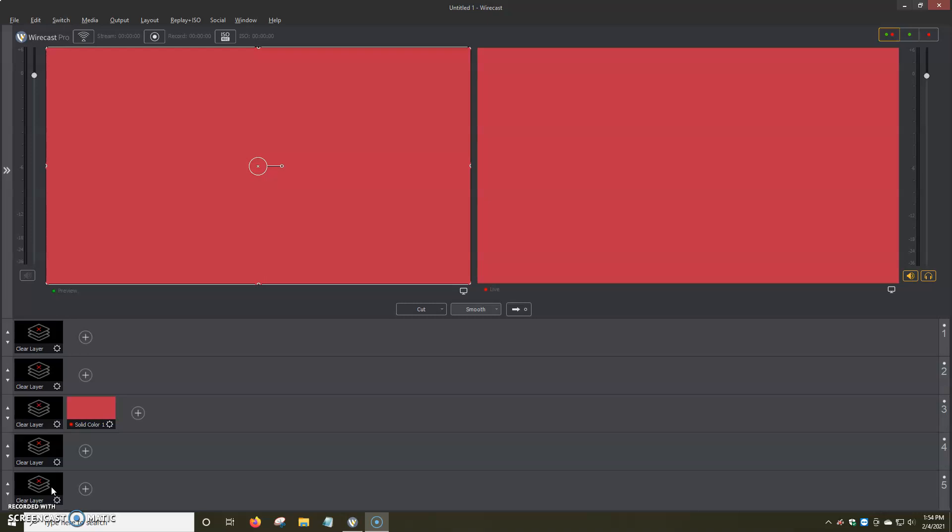Once you have Wirecast downloaded, opened and ready to go, one of the most important things is adding the encoder settings. So you can actually go live and send your stream to your website, Facebook, YouTube, Instagram, a ton of different places.